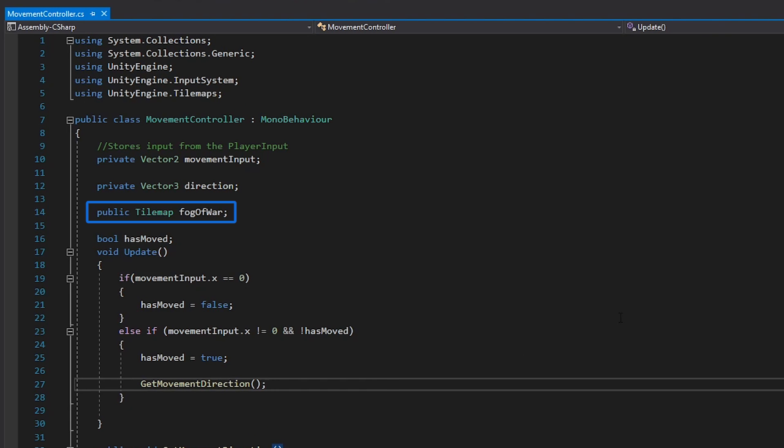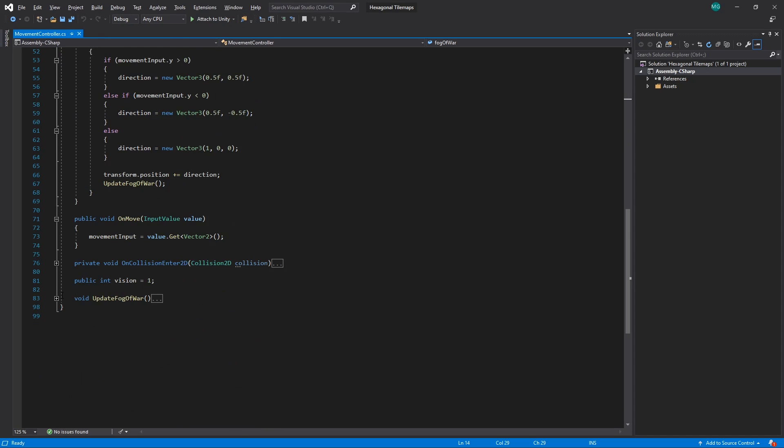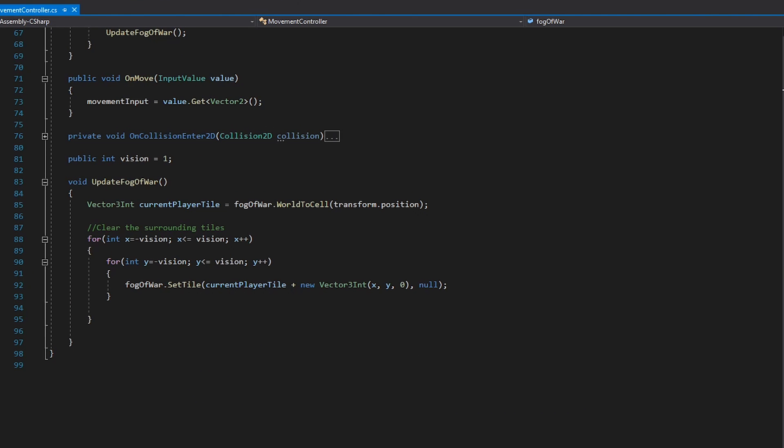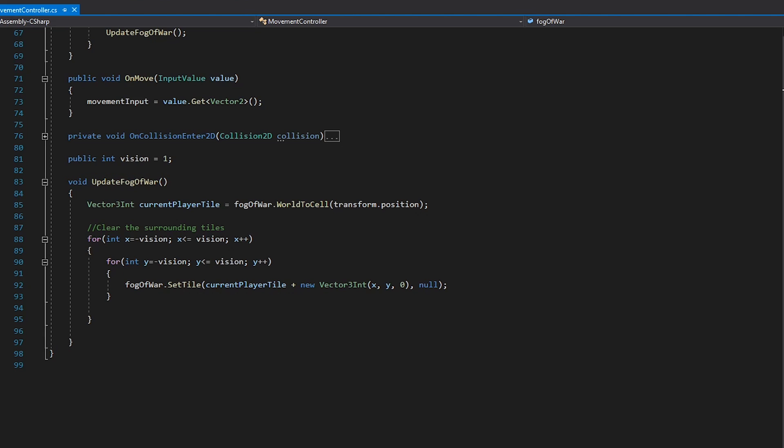You can see that we have a reference to our fog-of-war tile map. Each time we move our sprite, we call the update-fog-of-war method. In here, we use the world-to-cell method to get the current tile coordinate of our sprite, relative to our tile map grid.